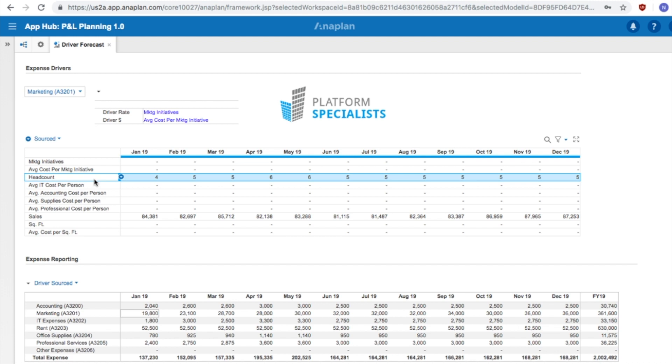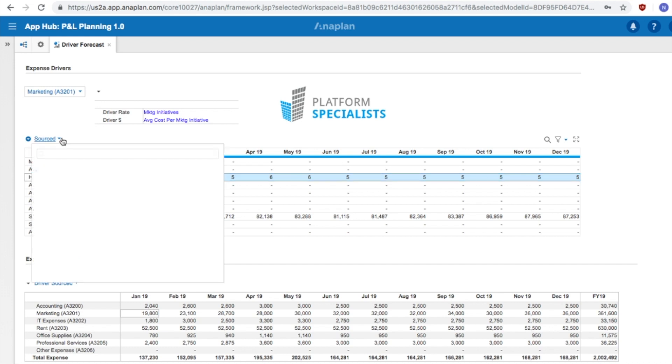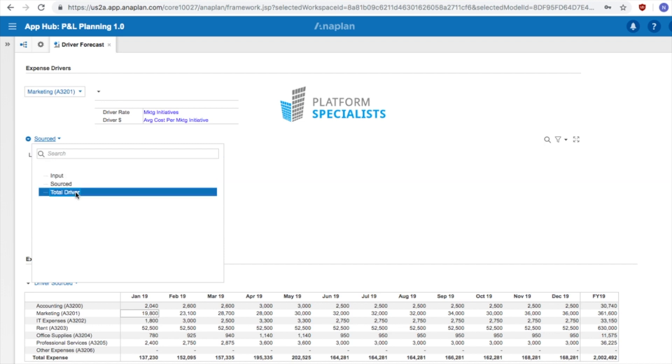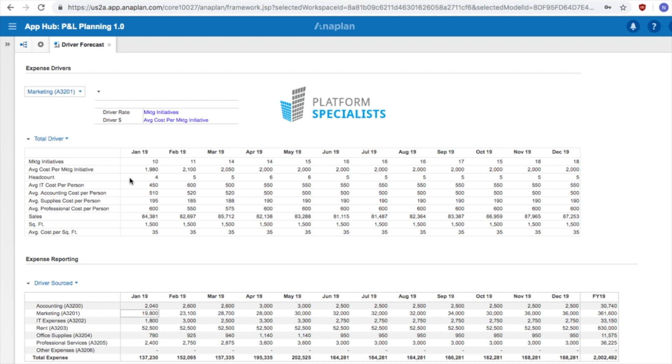Meaning, the more developed your model is, the more possibility there is of data being available to be referenced for driver-based assumption modeling. The final table of driver figures, the sum of input and sourced, can be viewed in the total driver drop-down.